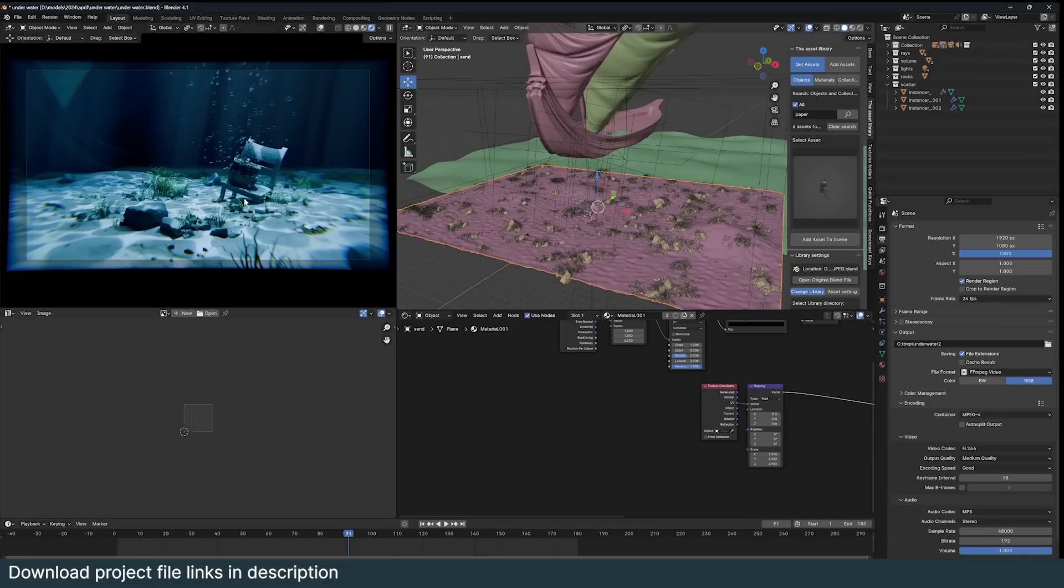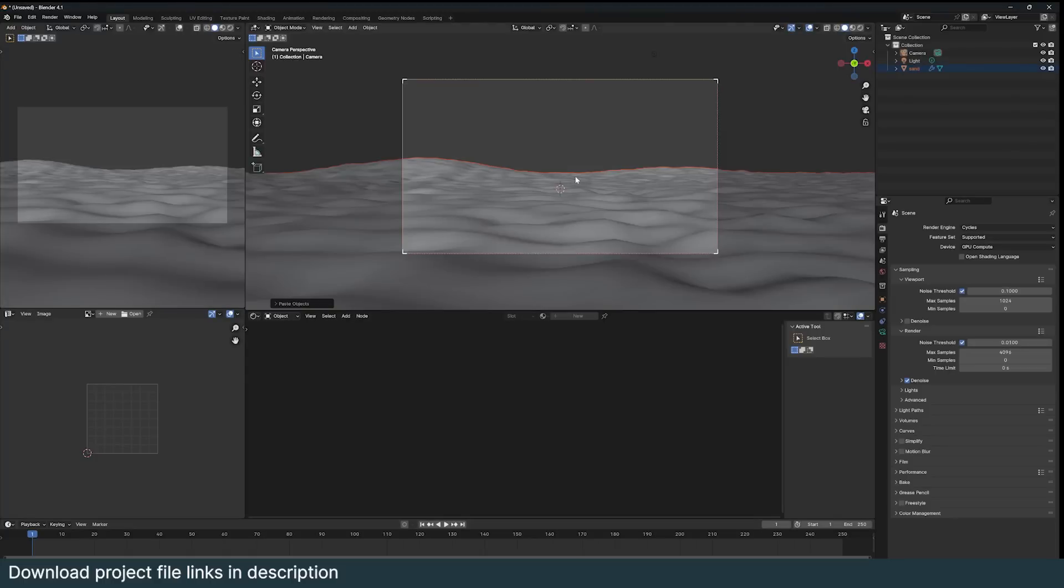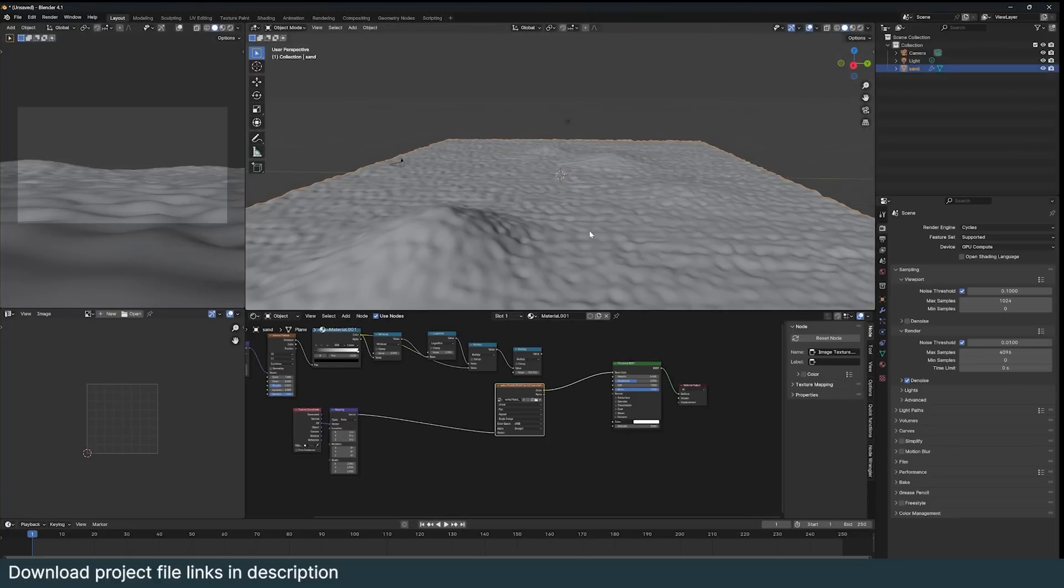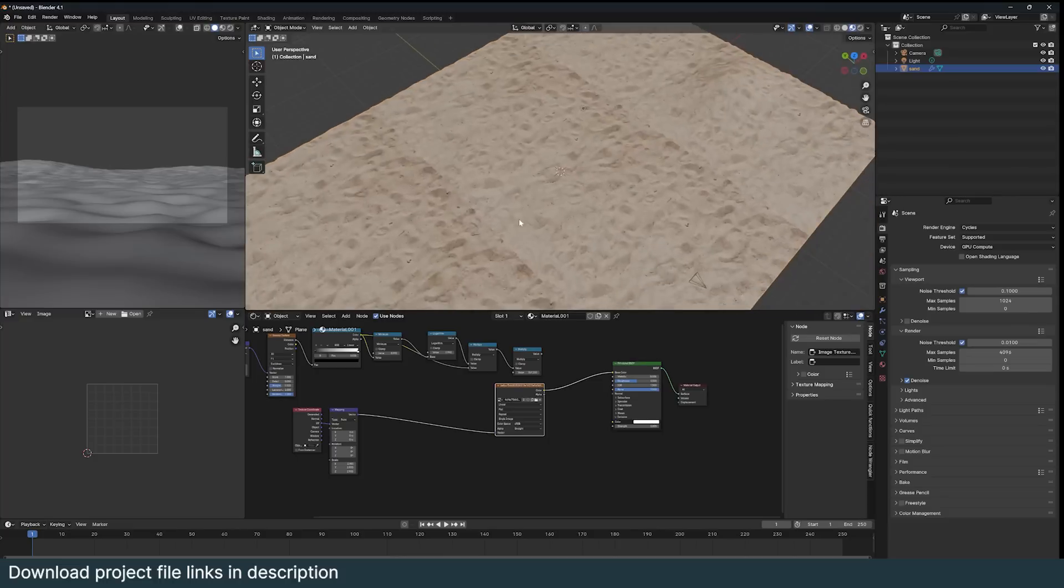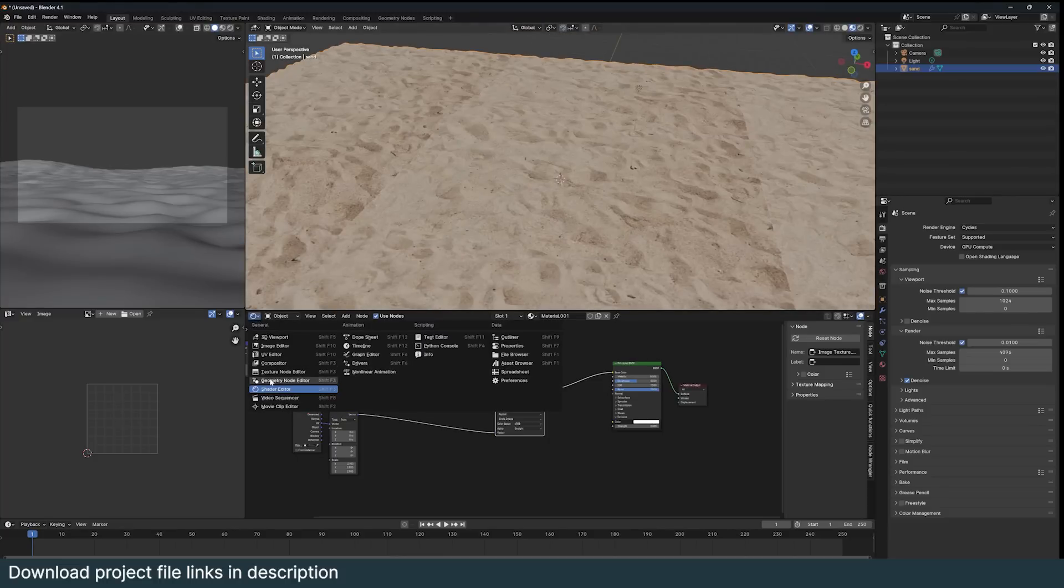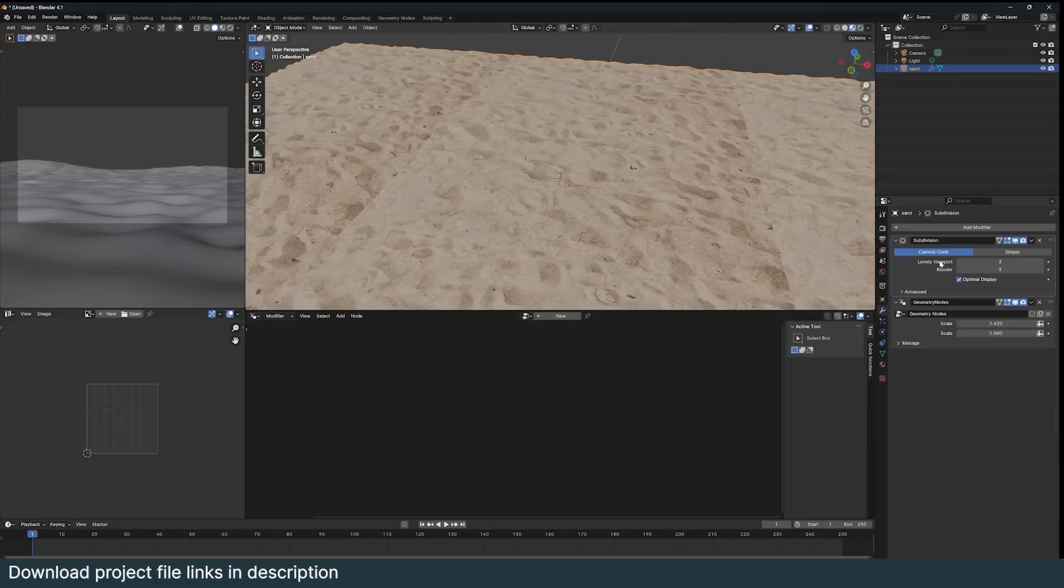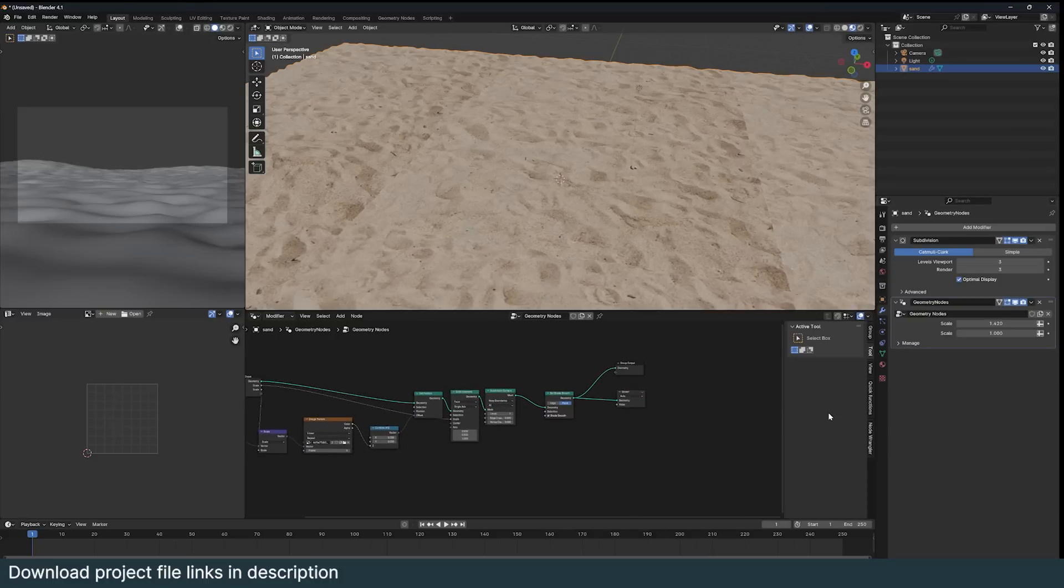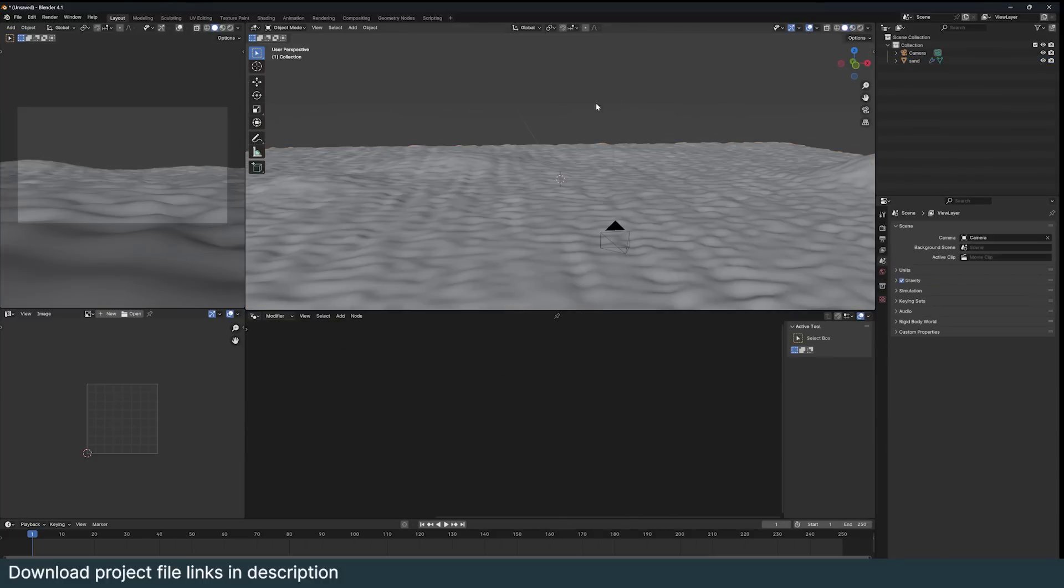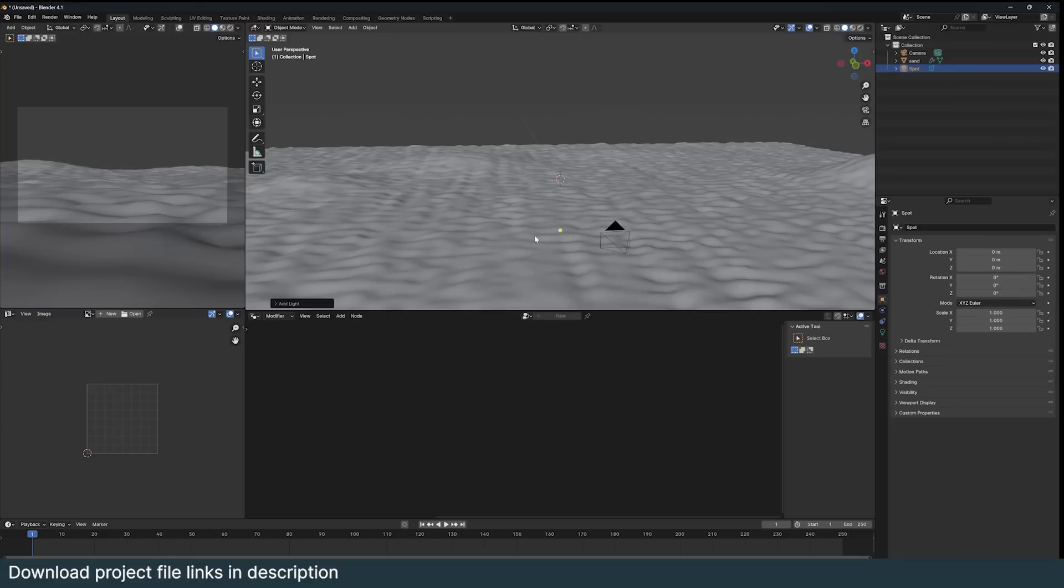So the first thing we're going to look at is how to make the caustics and that's very easy. Let me just borrow this ground here, this plane which is just a displaced plane with a lot of subdivisions. I'm using this sun texture to displace the ground using geometry nodes by offsetting the position of each vertex using a set position. Now let's talk about the caustics.